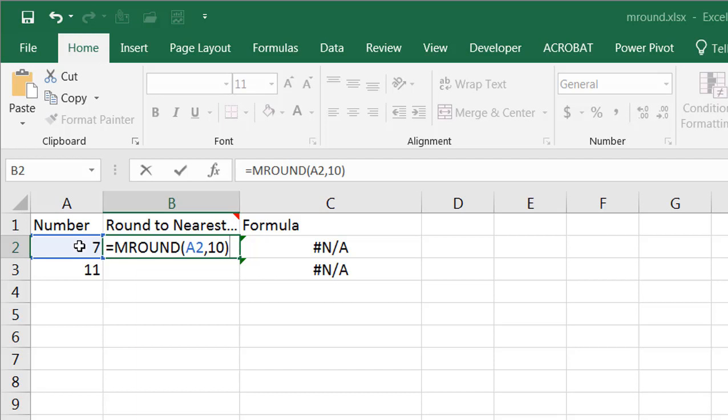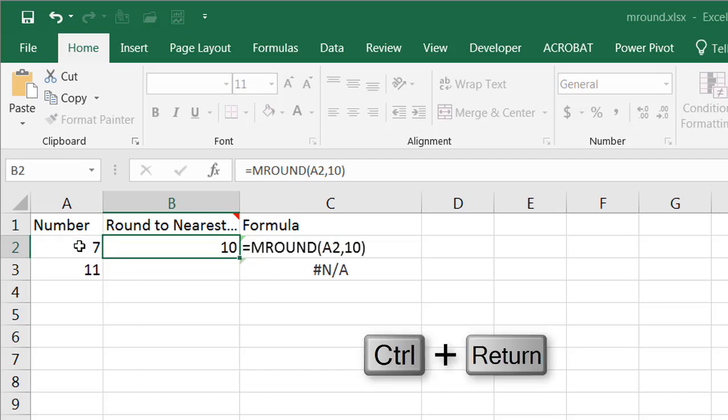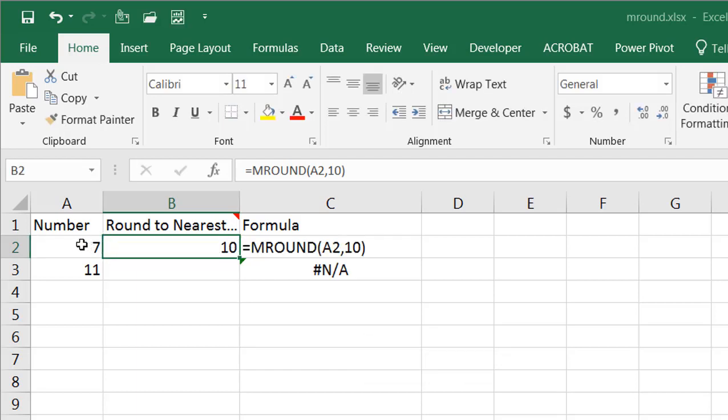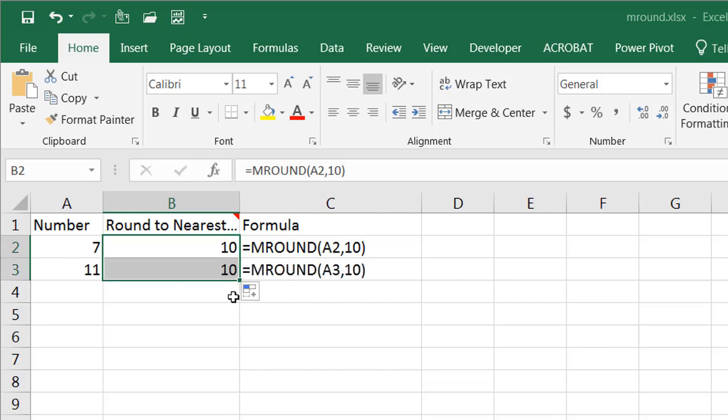Close parentheses, press Ctrl+Enter to stay in that cell. You can see the next multiple of 7 is going to go up to 10. The next multiple of 11 will still be 10 because 10 is the closest one to 11.